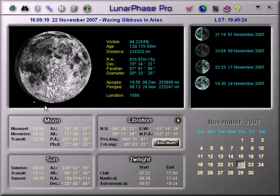The graphic shows the current phase of the Moon, and the yellow dot is the point of maximum libration.